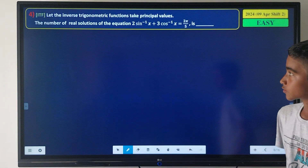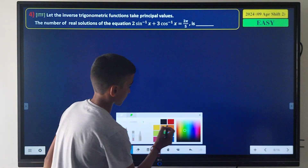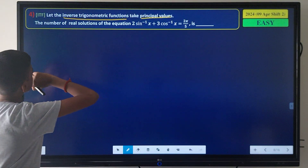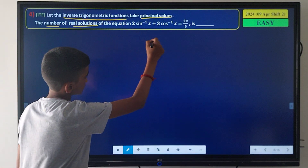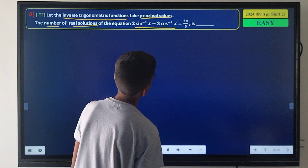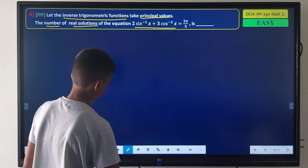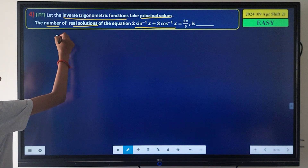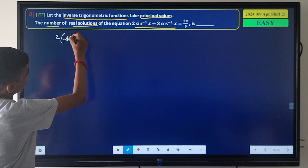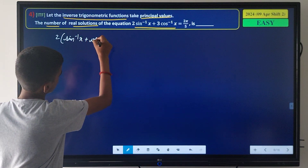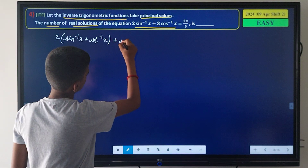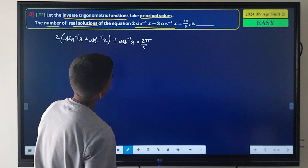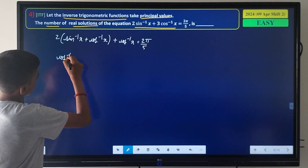Here is the next question. It says: let the inverse trigonometric functions take principal values. Find the number of real solutions of this inverse trig equation. I can rewrite the equation as 2·sin⁻¹x + cos⁻¹x + cos⁻¹x = 2π/π.